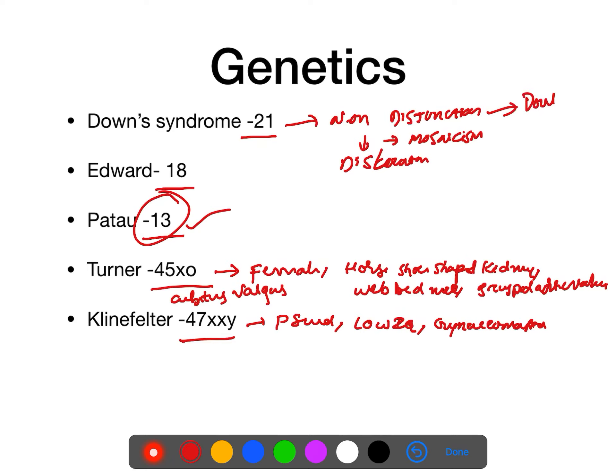Remember double bubble sign in duodenal atresia — associated with Down syndrome.